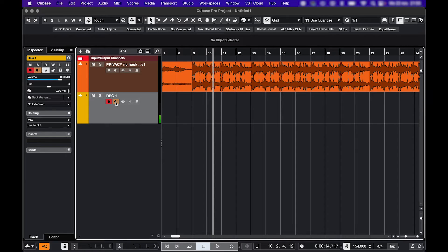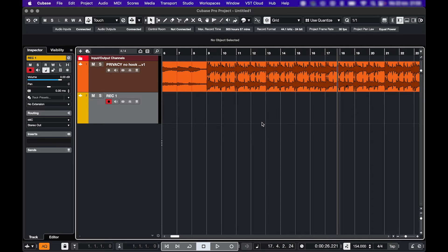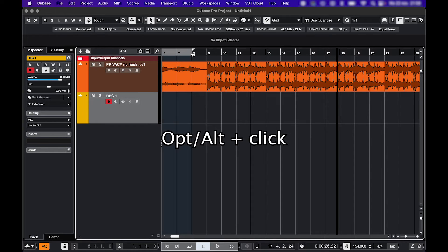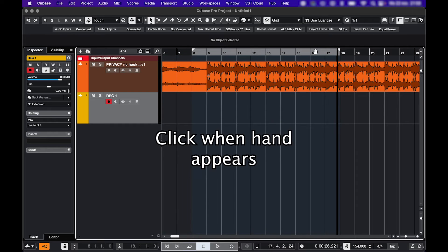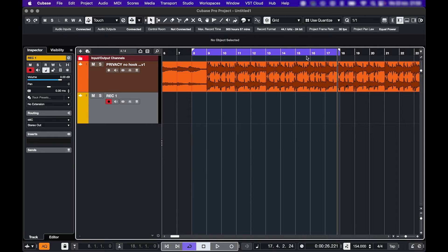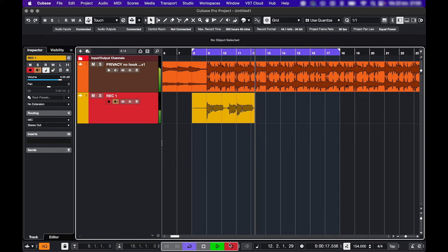Then just record-enable the track and you're ready to record. When I'm recording myself, I always make it loop or cycle so I can record a couple of takes in one go. Hit the record button and you're off.